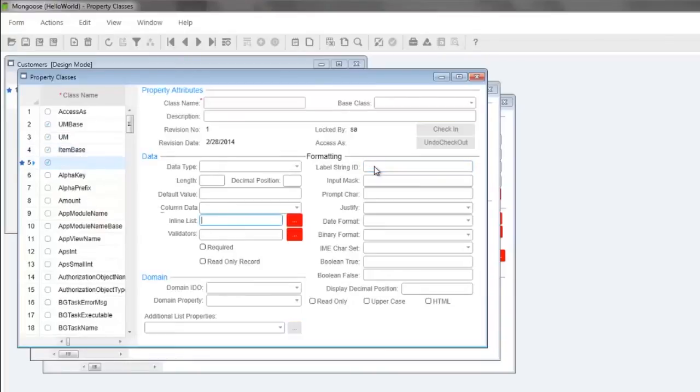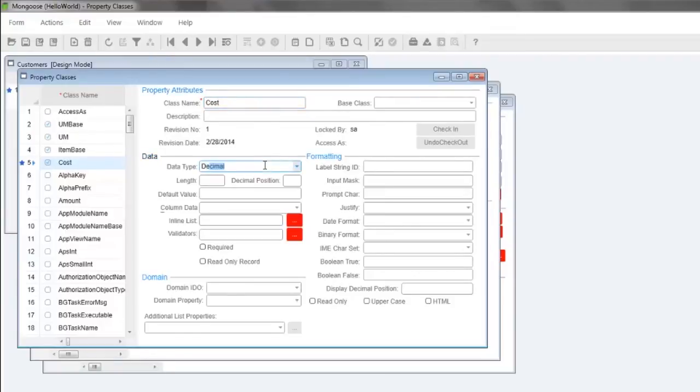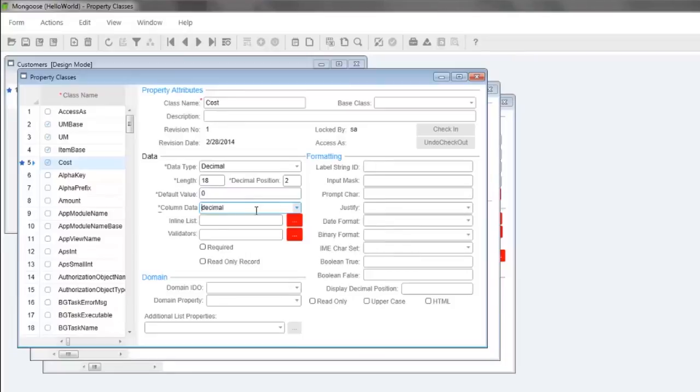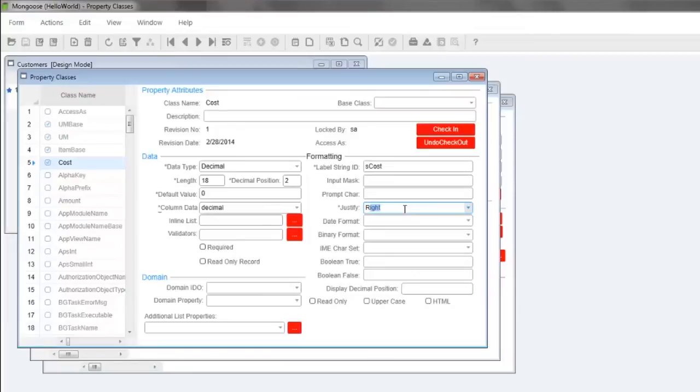Press ctrl n to create another property class named cost. Data type decimal so we can have a whole number and a decimal for our item cost. Length 18 and decimal precision 2 will create two decimal places for our cents. Default value 0 and column data type type in DEC and then press F2 to select a decimal. Label string ID S cost and let's justify this one right. Now we can save and close the IDO property classes form.